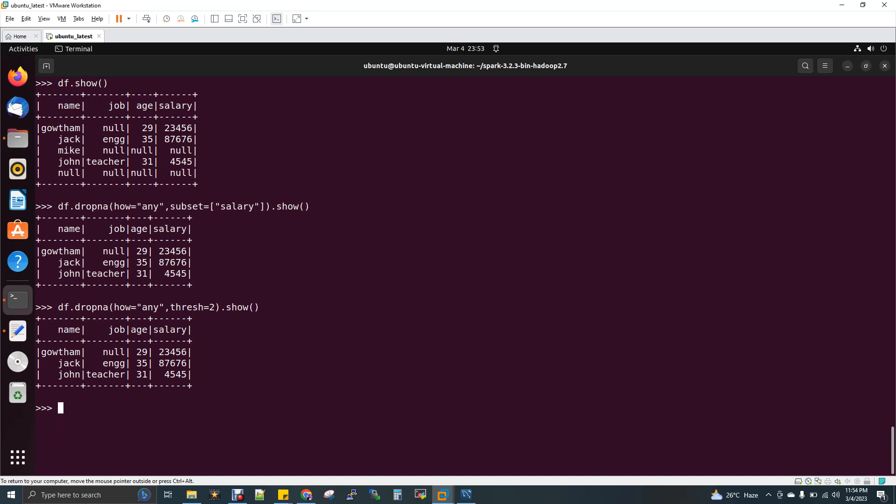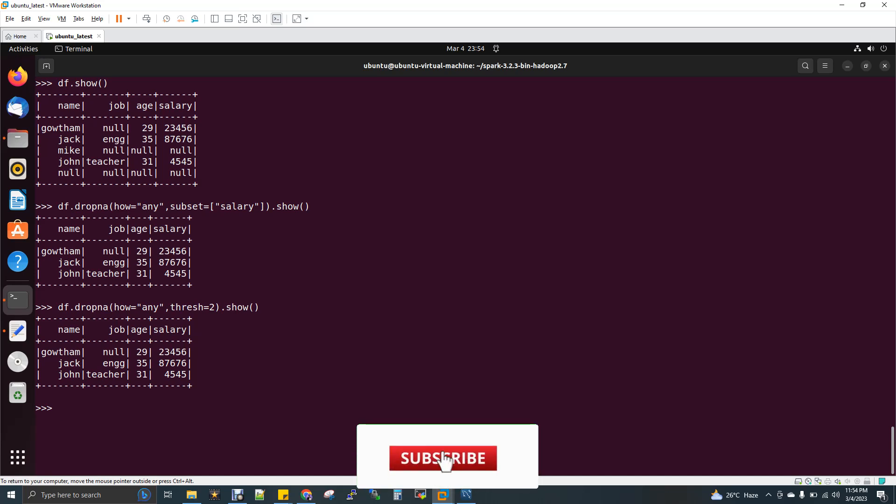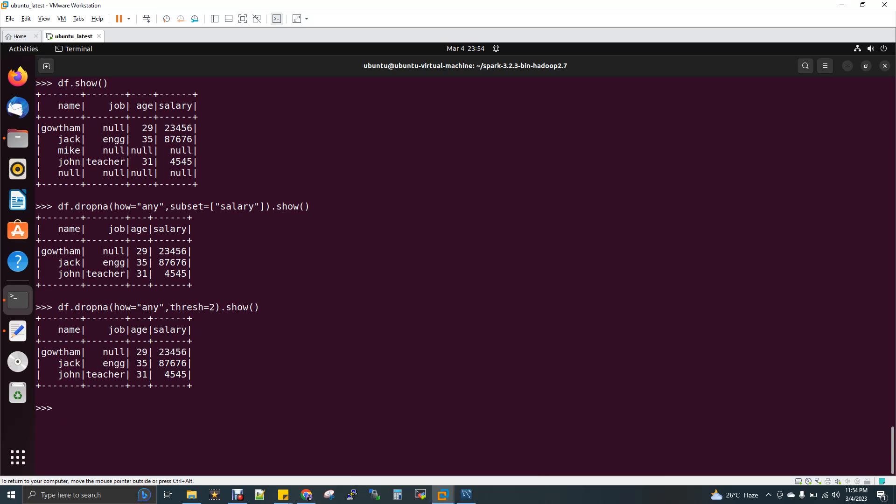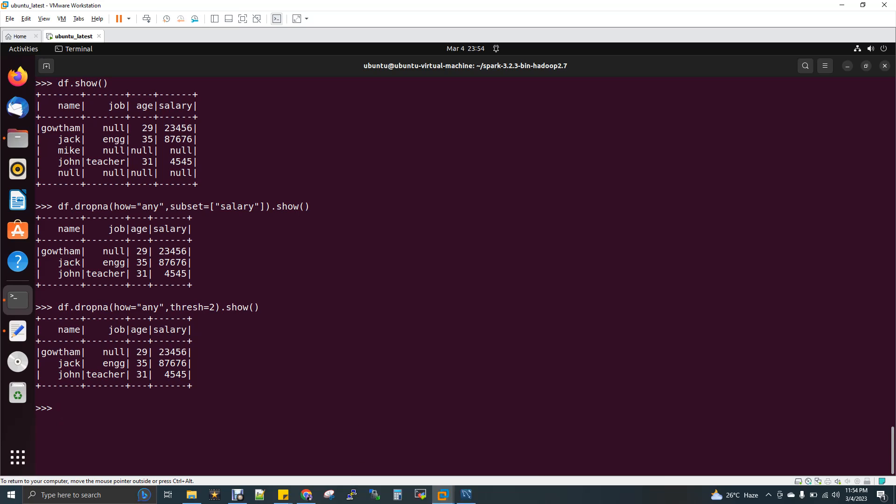If you take the third record, it doesn't have more than two not-null values - only one not-null value is there, so it's excluded. The fourth row returns because there are no null values. The final row has been eliminated because there are no not-null values.